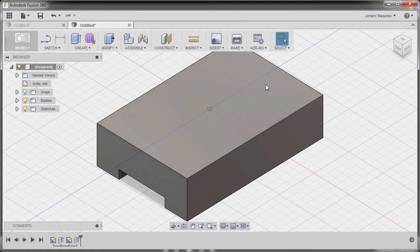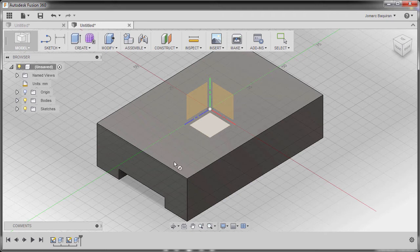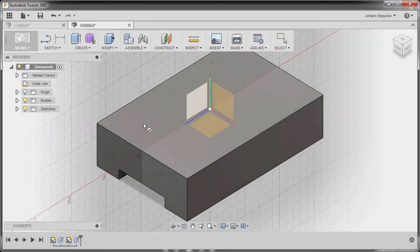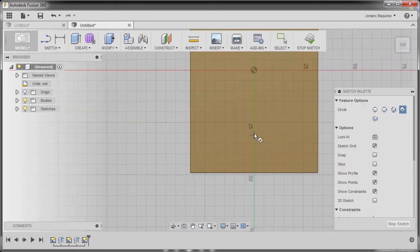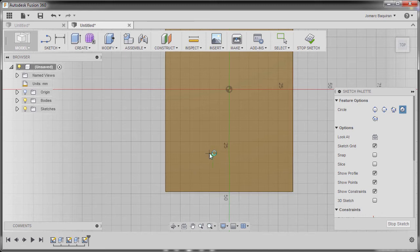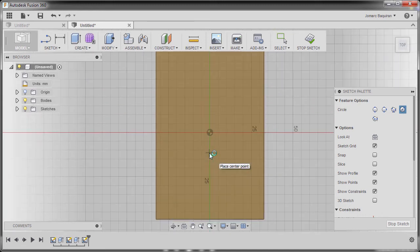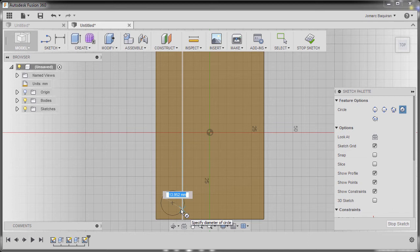Let's now create the four holes here. I'm gonna hit C to grab circle and select this face, left click. I'm gonna double click my middle mouse to zoom extents. I'm gonna create our circle here, first click, and the diameter for this one is 13, hitting enter.